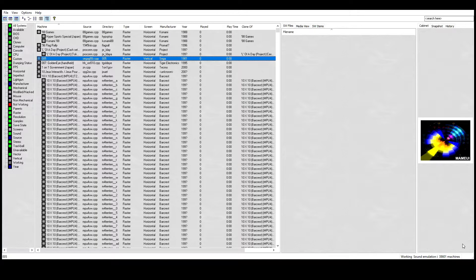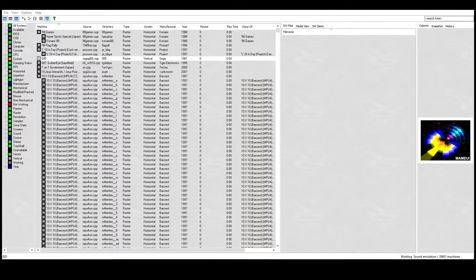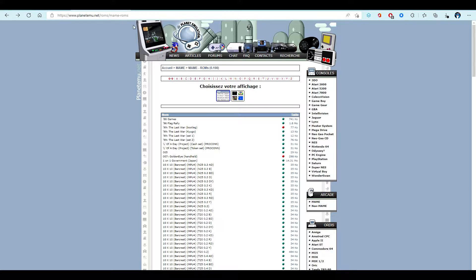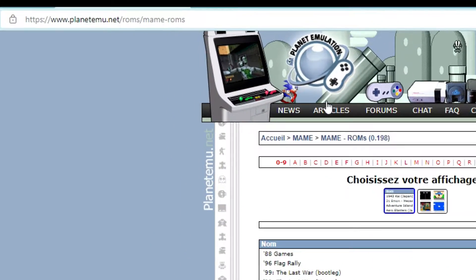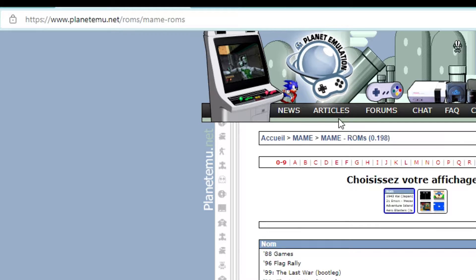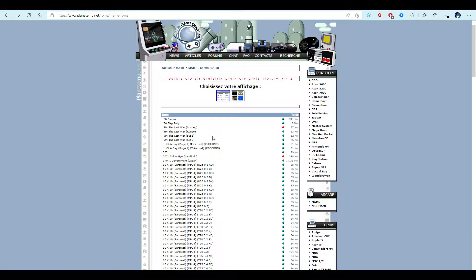You can find game ROMs by doing a Google search for MAME ROMs. I like Planet Emulation but you can choose your preferred web page for your own games. Now proceed to download the ROM or ROMs and place them in the ROMs folder in MAME UI.